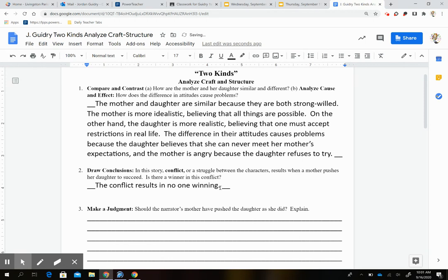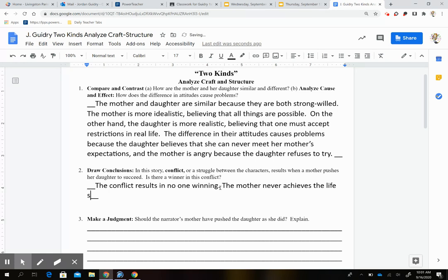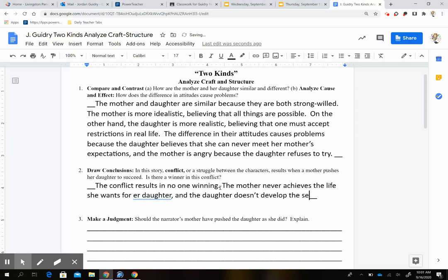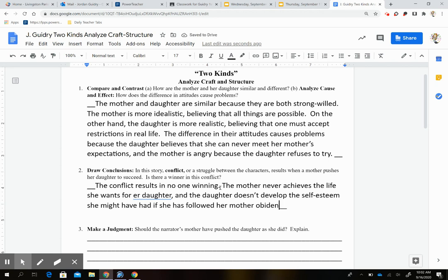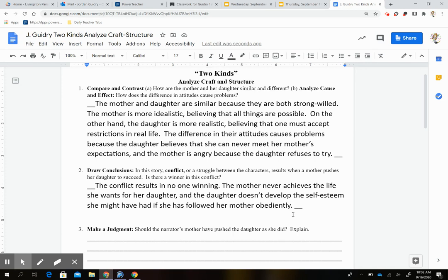Now I have to explain my thinking. The mother never achieves the life she wants for her daughter, and the daughter doesn't develop the self-esteem she might have had if she had followed her mother obediently. Remember, your opinion might be different. You might feel the daughter wins because the mom gives up in the end, or that the mother wins because she keeps pushing and is eventually successful, just not in the way she anticipated.